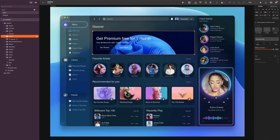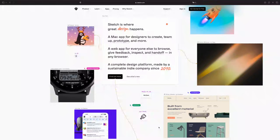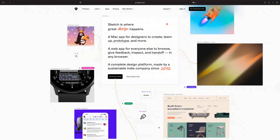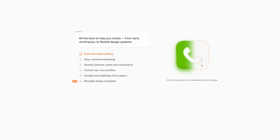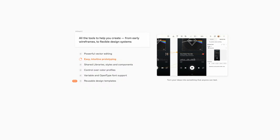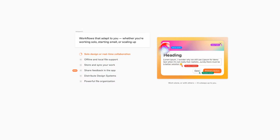With so many incredible tools available, it can be challenging to find the right one. I will guide you through its features. Primarily used by web and app designers, Sketch provides features like vector editing, prototyping, and collaboration tools, which makes it popular among UX and UI designers.